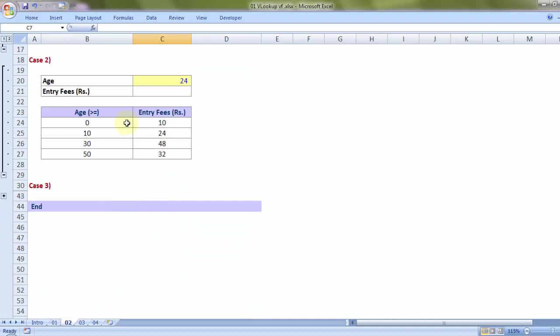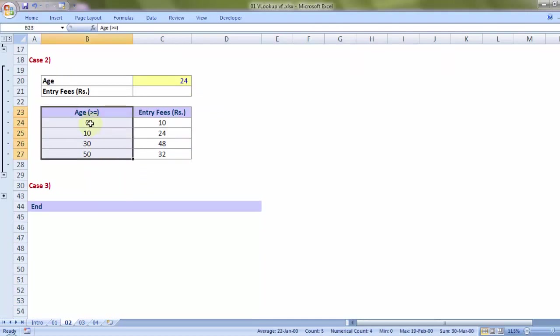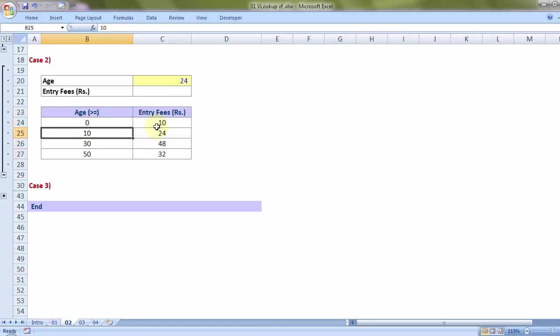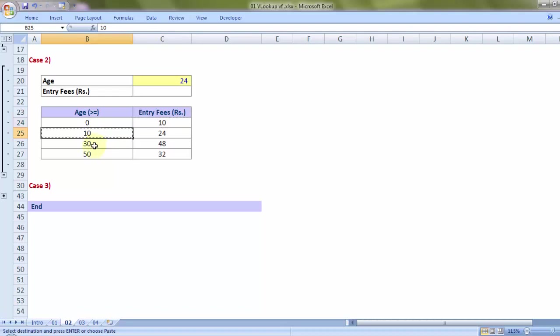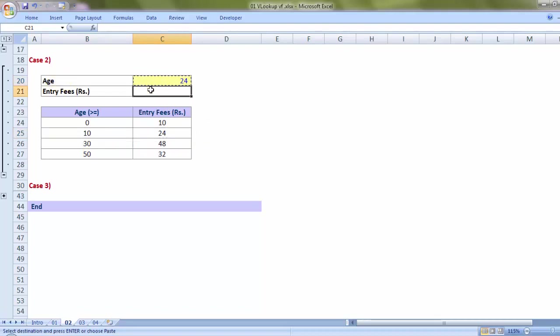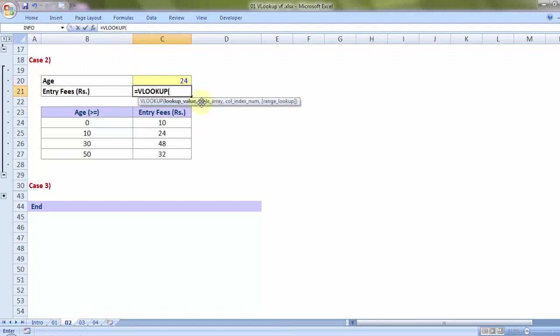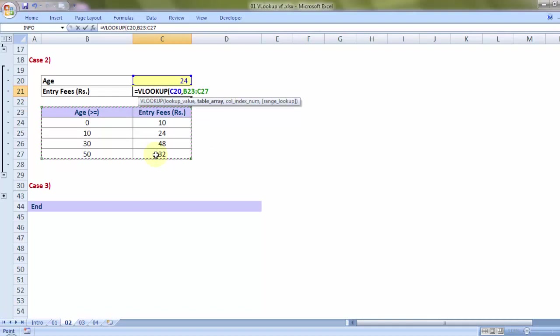Let's take case 2. Now, in here, I have a table which mentions the different slabs of ages. So anybody who has age more than equal to 0 but just less than 10 is supposed to pay 10 rupees as the entry fees. Anybody who is more than equal to 10 but just below 30, he is supposed to pay 24 rupees. So if in the yellow cell I give the age, and to derive the entry fees, if I start using VLOOKUP, look for what? 24. That common link is in the priority column, the first column of the table array. So I choose the table array. As a matter of good habit, let me press F4, comma.